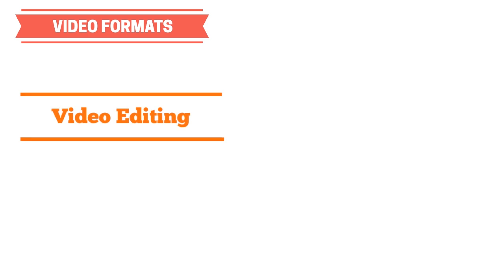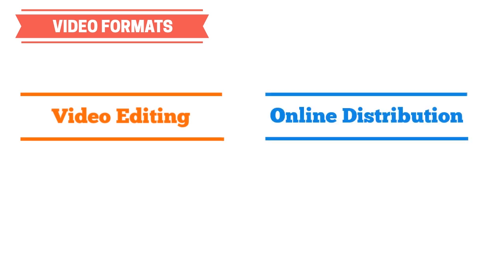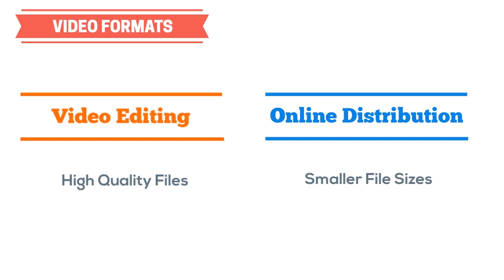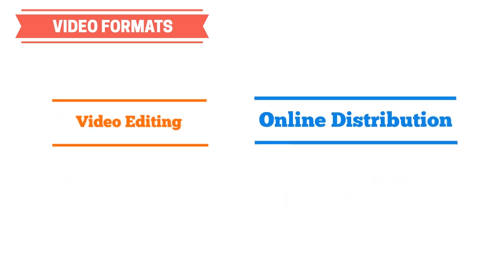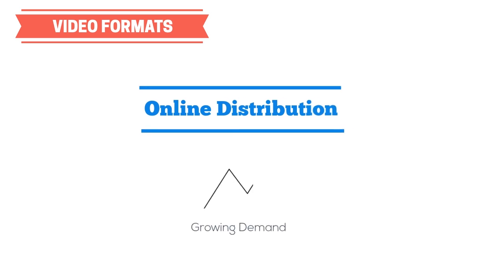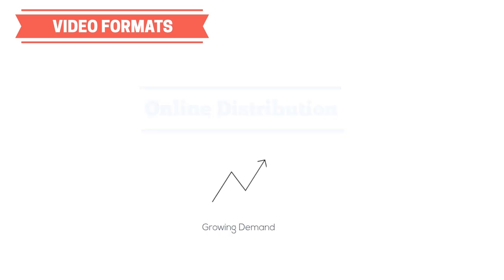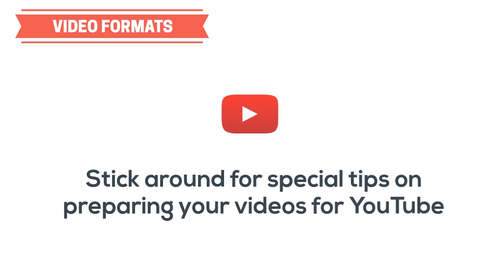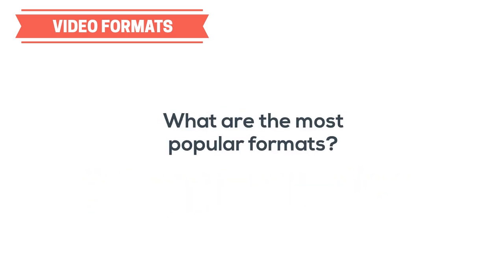First of all, there are some video formats that are popular for video editing, and others that are popular for online distribution. This is because editing video generally demands higher quality files, while online distribution focuses on smaller file size and smoother playback. For the purposes of this video, we're mainly covering online distribution to address the growing demand of the internet. Also, stick around until the end of this video for special tips on getting the best quality for your YouTube uploads by using the right formats, codecs, and settings.